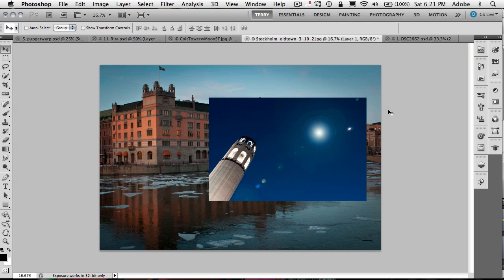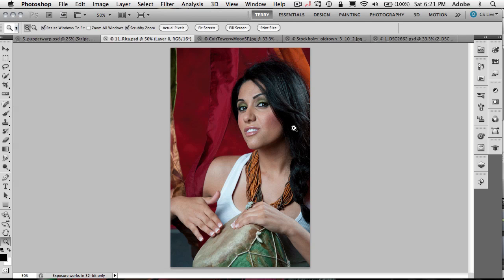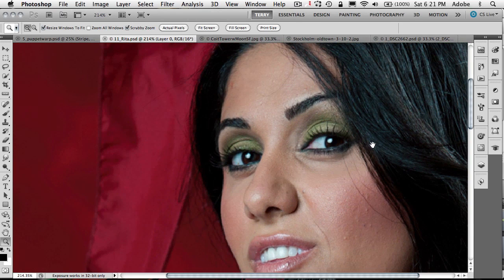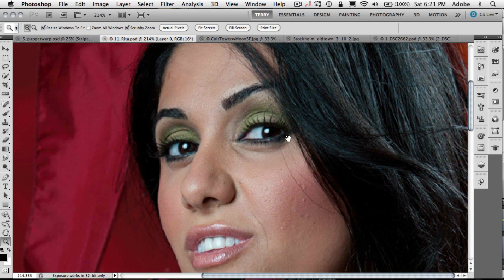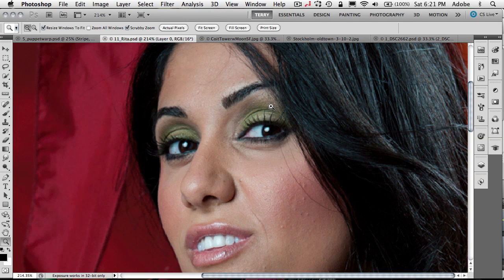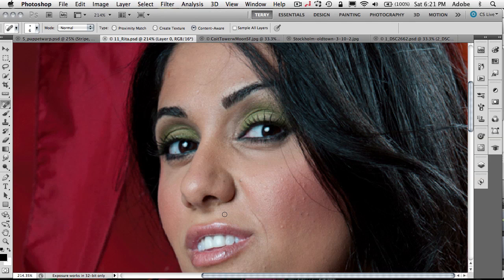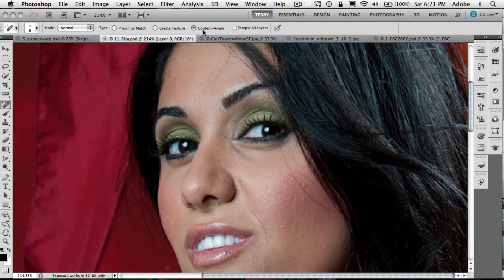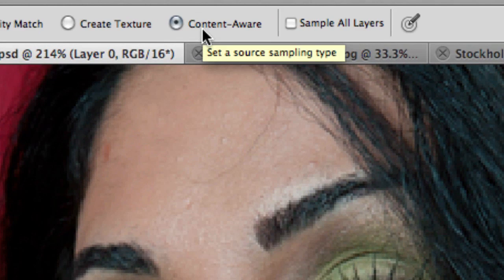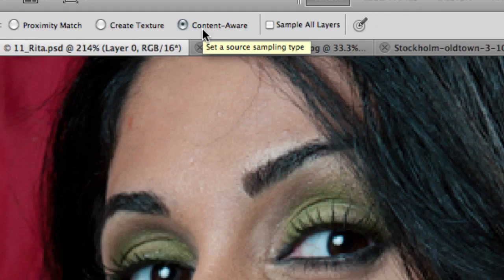Now let's go ahead and switch over to an image I've got here of Rita. And we'll just go ahead and zoom in on this image. And the problem with Rita's image in this case is she's got some flyaway hair here that can be kind of distracting, especially when it goes across the eyes. So I'm going to go ahead and switch over to my spot healing tool. Now the spot healing tool is not new in CS5, but this option is.